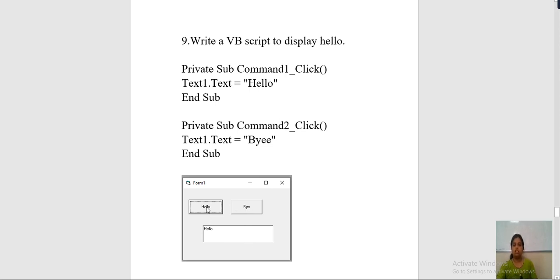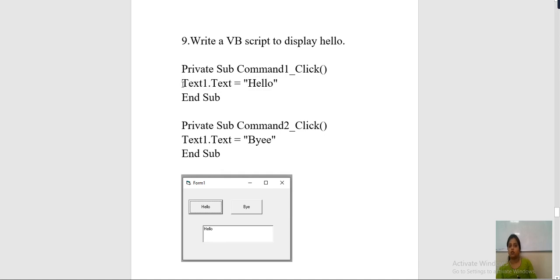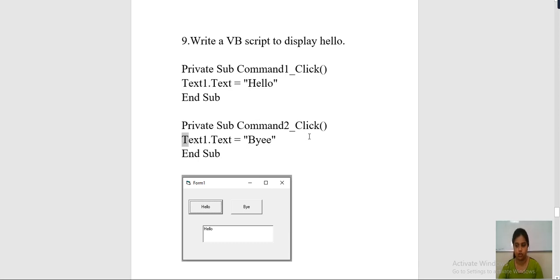For programming, double click on hello. When you double click on hello you will get the statement on your coding page: private sub command1_click. In that you only need to type text1.text = "hello". Text1 is the field name of this text box. Similarly, double click on bye and you will get private sub command2_click. In that you need to type text1.text = "bye".